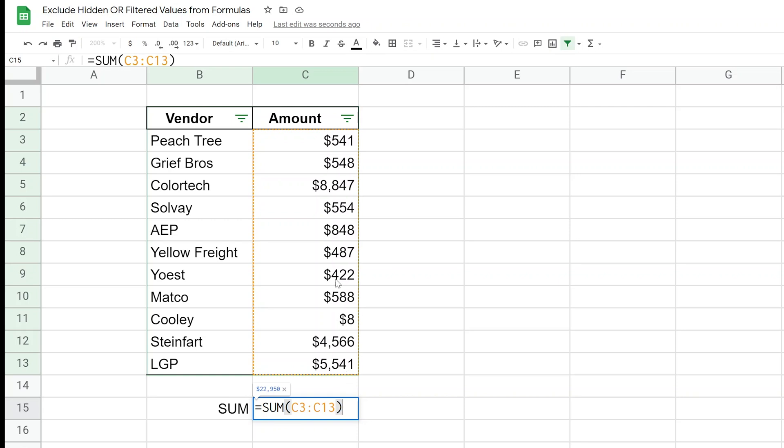or COUNT. And it works fine when you can see all the numbers, but if you have some rows hidden or some rows filtered, it still captures those. So we're going to go through two solutions to this depending on what's going on in your spreadsheet.